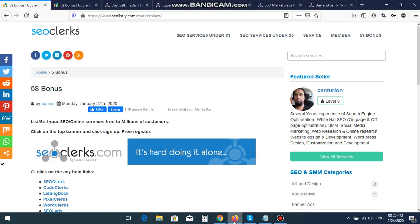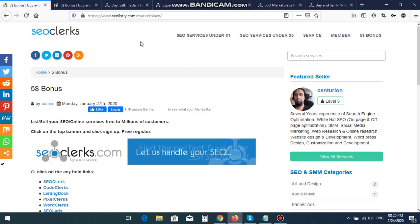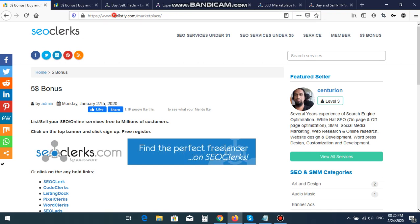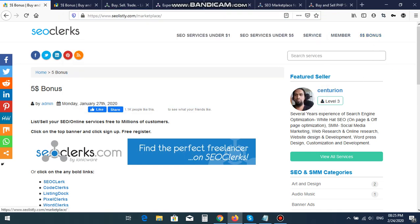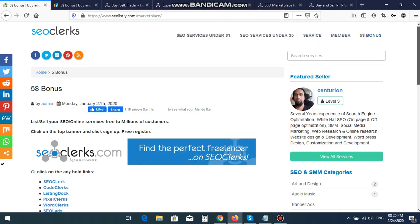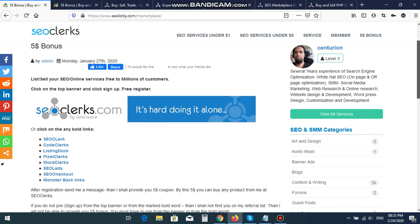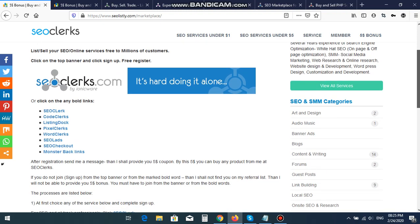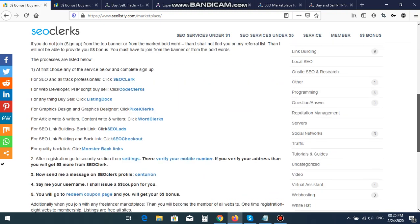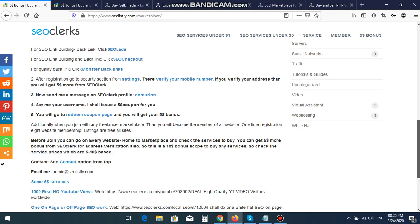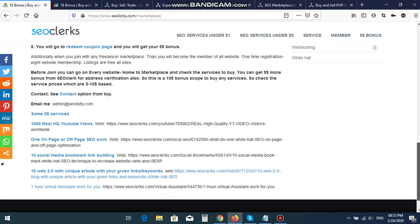Today I am here to discuss about my website, SEOlistly.com. If you join from my referral link, then I do not have any sign-up bonus from you. But if you want to buy any $5 service from me, then I can give you $5 bonuses.